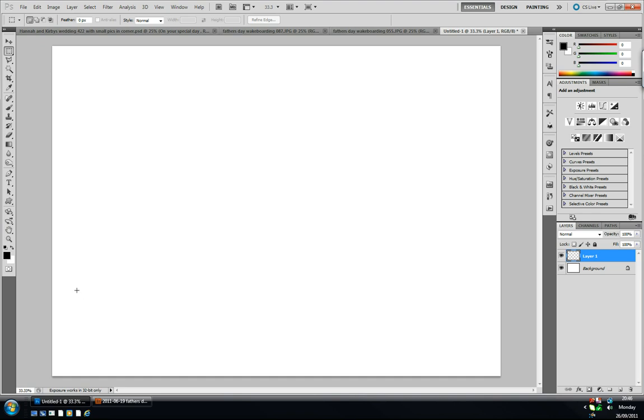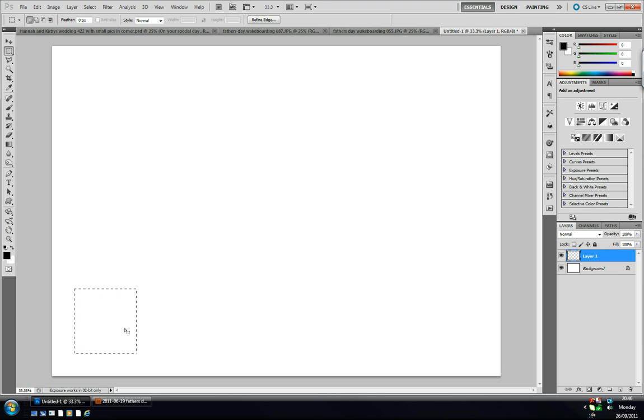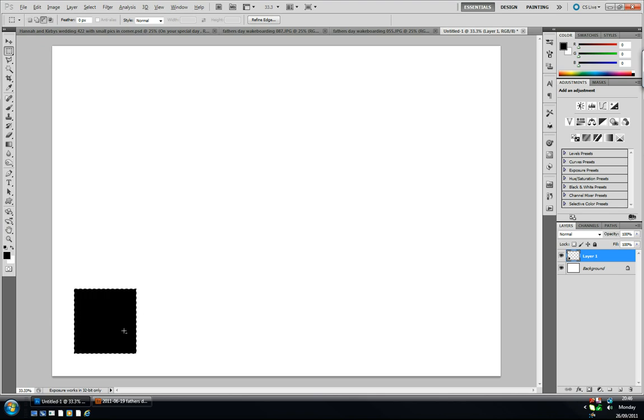Holding shift, we're just going to click and drag to make a square. I'm going to press alt and backspace to fill it with black, and I'm going to deselect with ctrl and D, command D on a Mac.